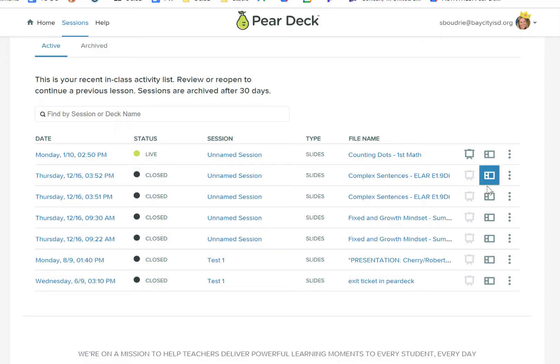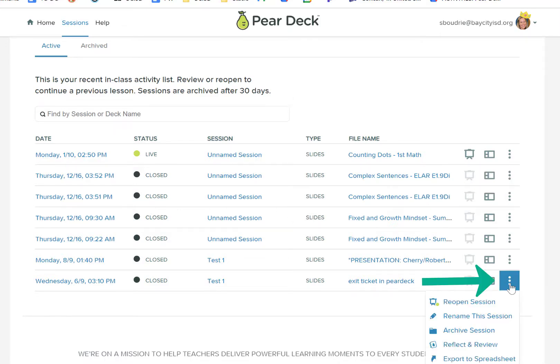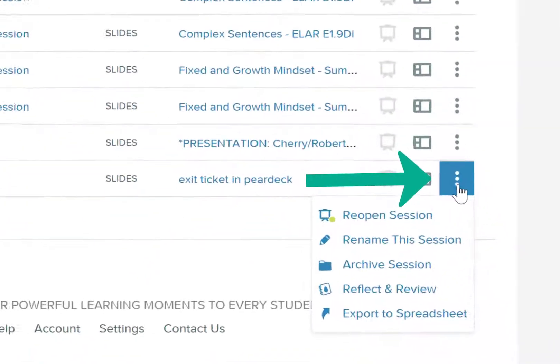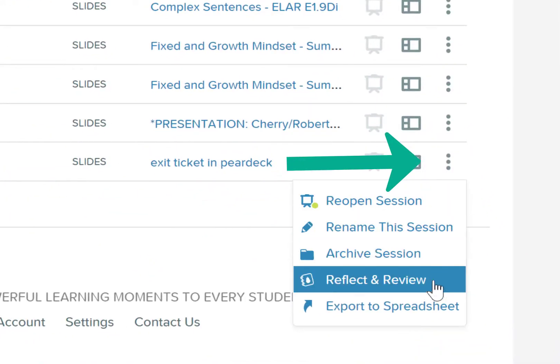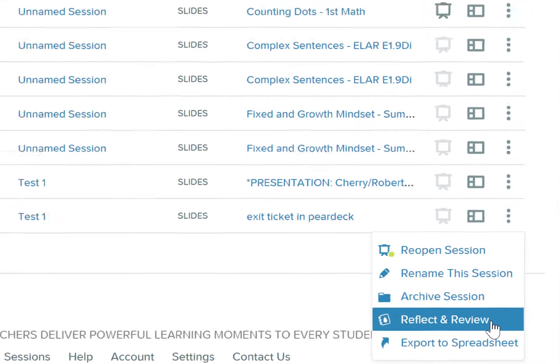On the far right-hand side, you'll see three dots. Those three dots give you some options. The first is to reflect and review.